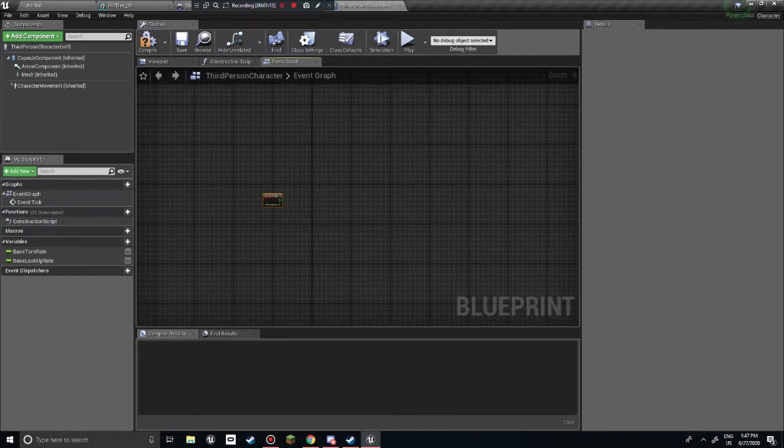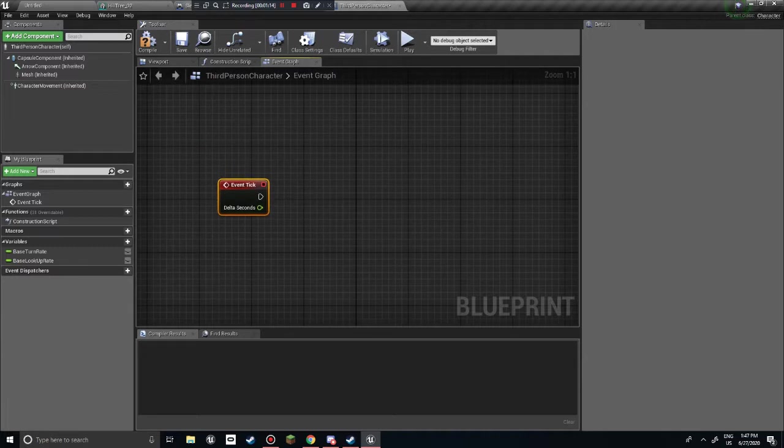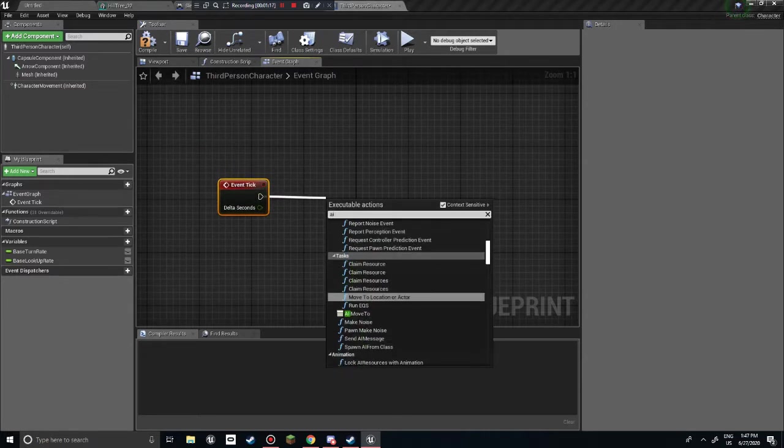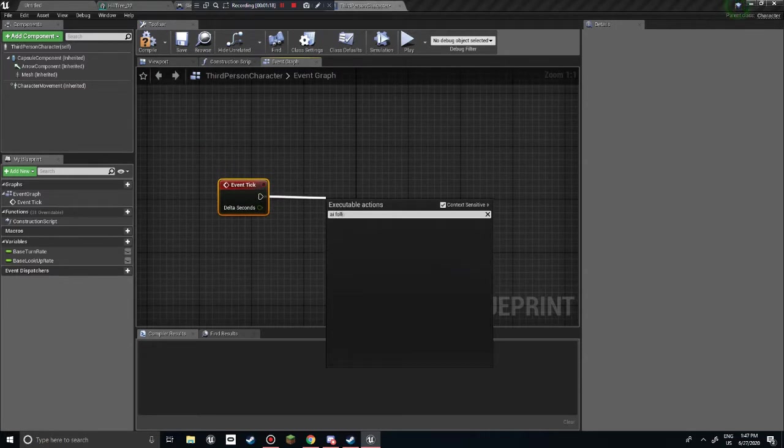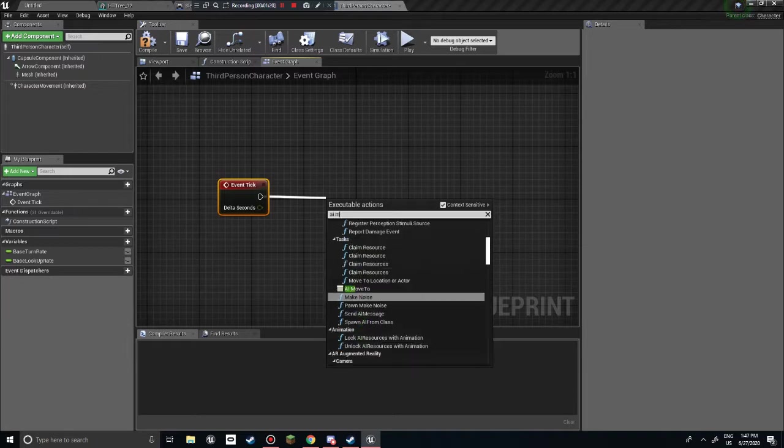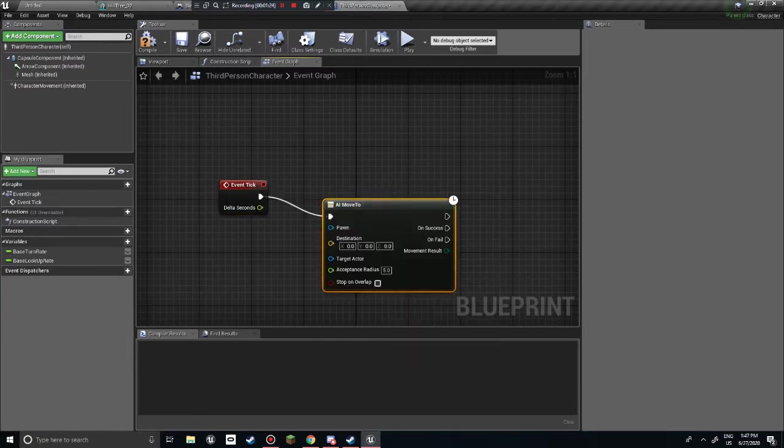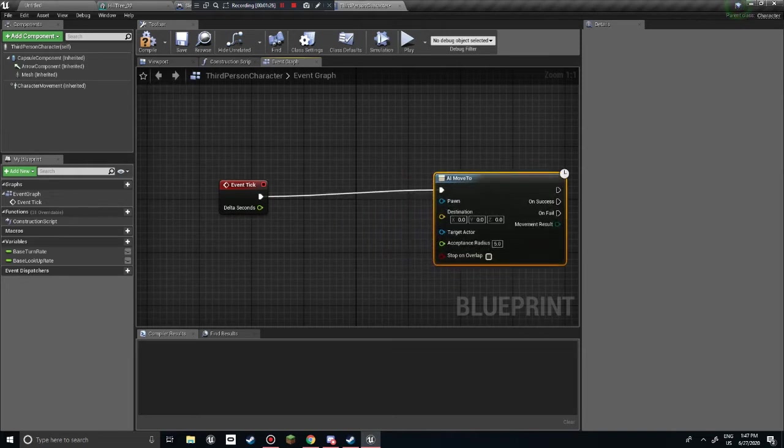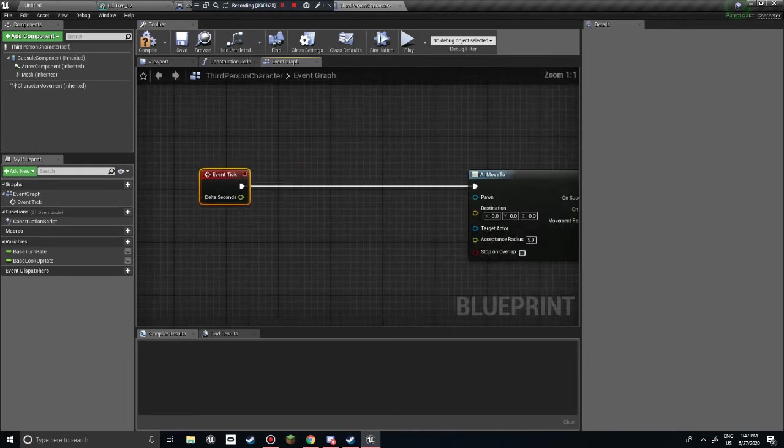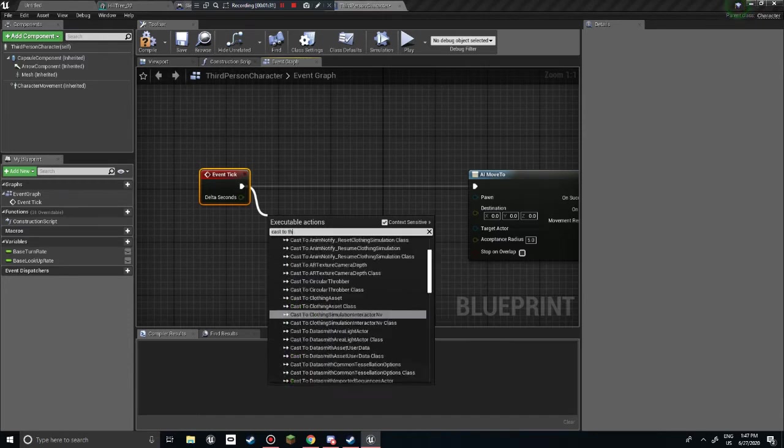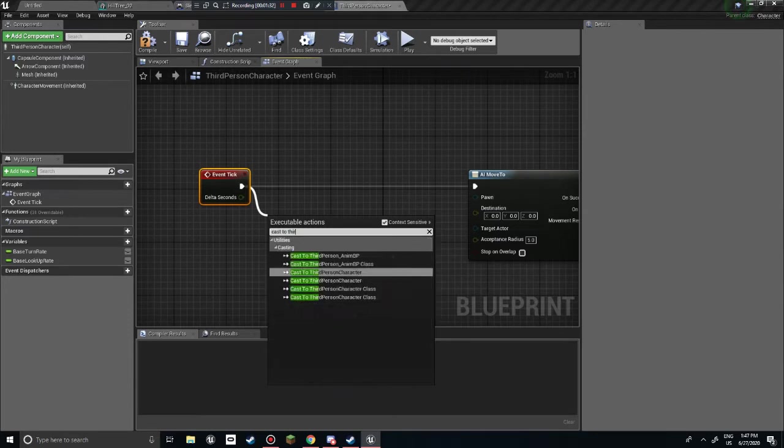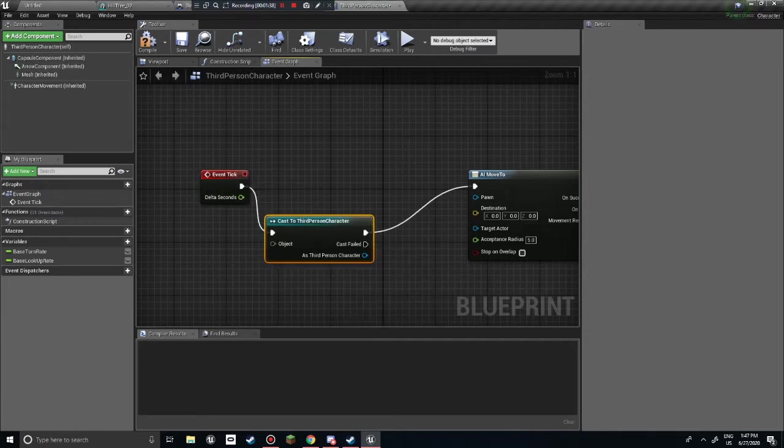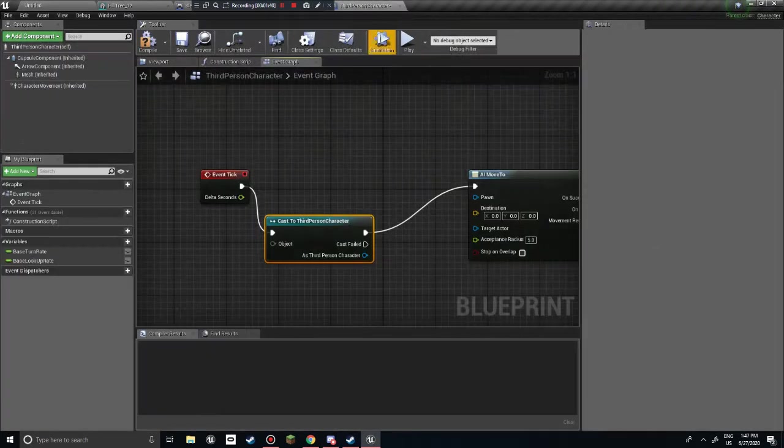So what we're gonna do is we're gonna get an event tick. And I think it's AI follow... what is it? AI move to. And what we're gonna do is cast to third person BP. Or is it just third person character? We actually have to... yeah, just third person character.